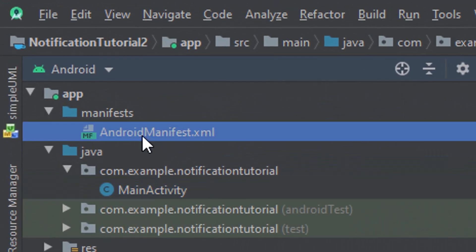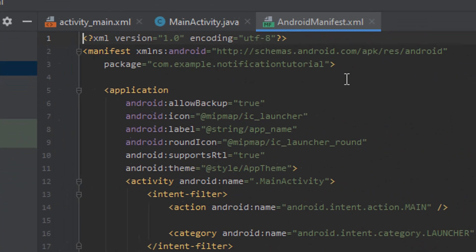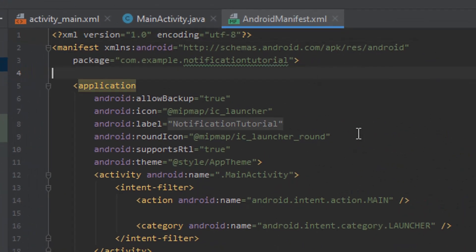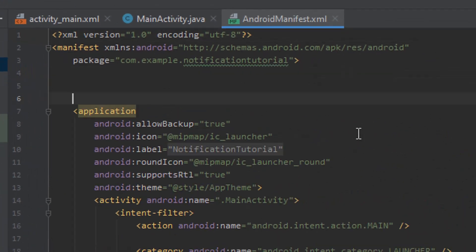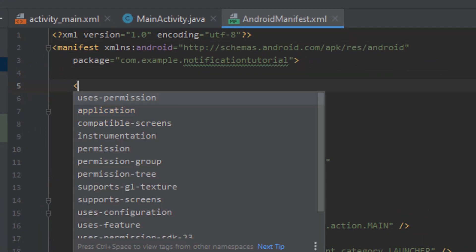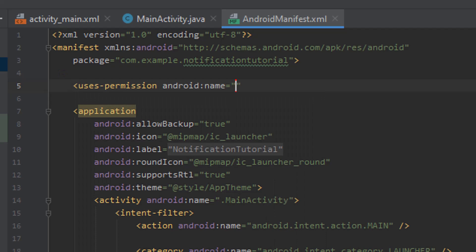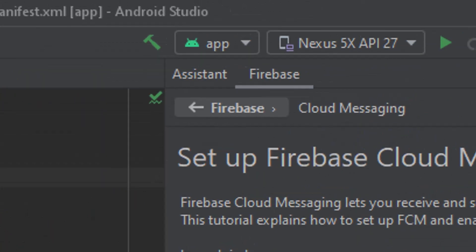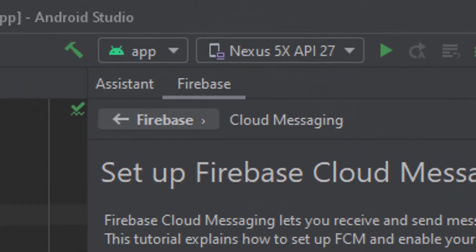Inside here we just need to add the permissions to use the internet. That can be done by typing in uses permission, and it should be the first option there which is permission.internet. And then I'm just going to simply run the app.